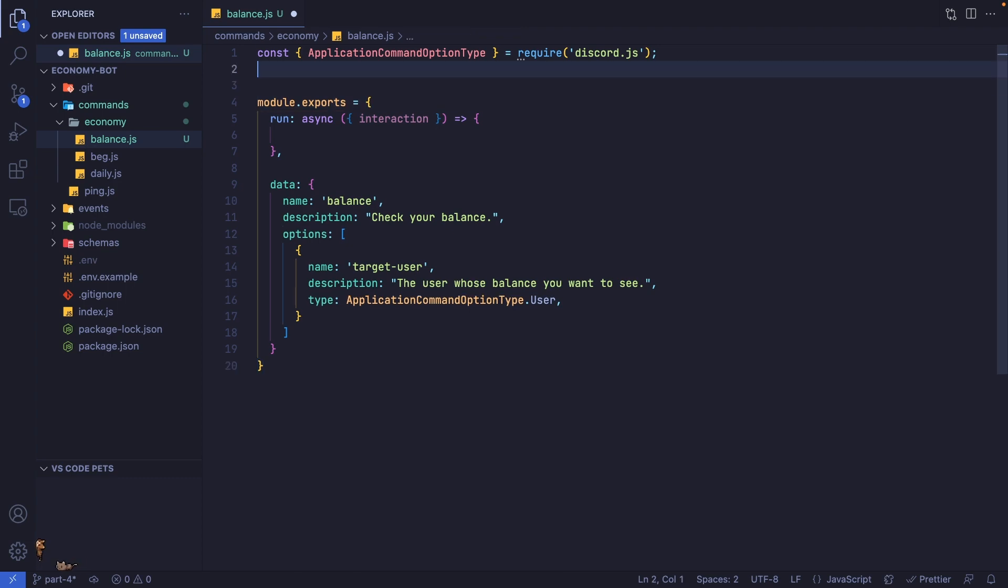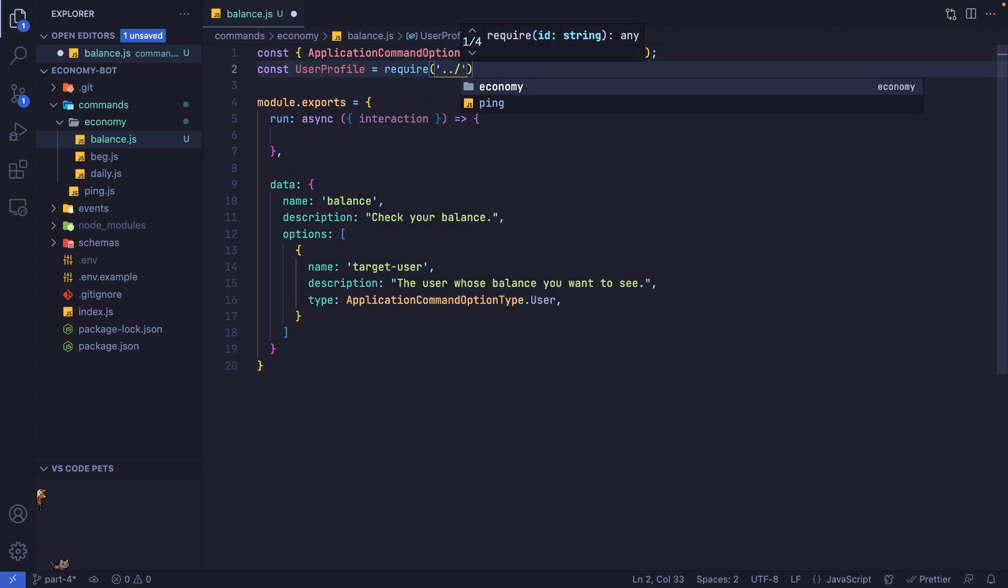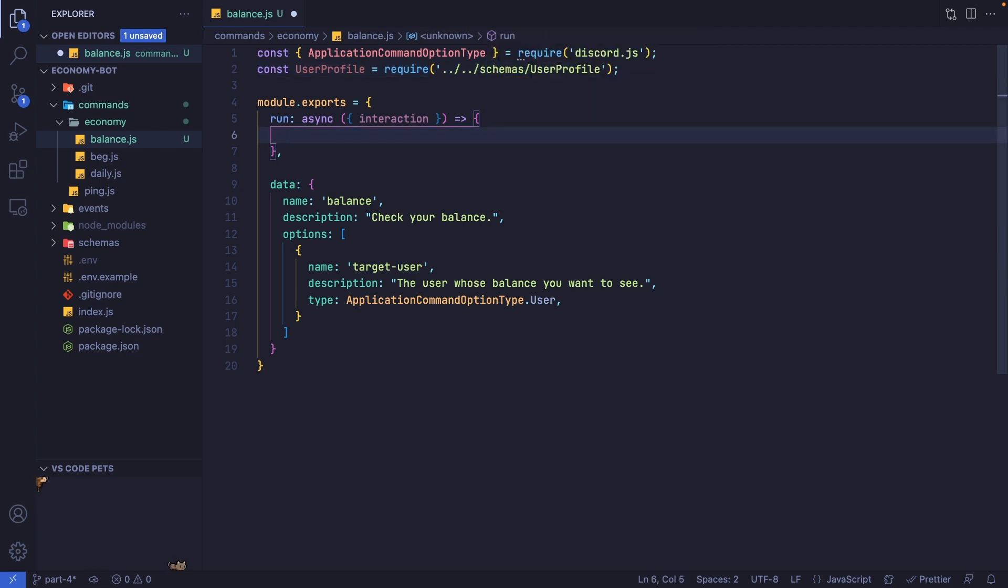Before we write any code inside here, let's import our user profile schema. This is going to be from the schemas folder, and we're going to use this to fetch the profile of the user who either ran the command or the person who was mentioned.